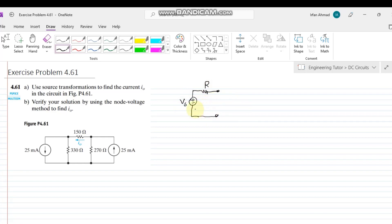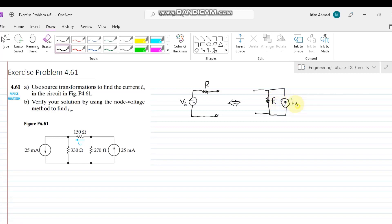This source and resistors — this whole circuit — can be transformed into another circuit. The same voltage circuit can be drawn with a current source IS, and vice versa. So a voltage source can be transformed into a current source.